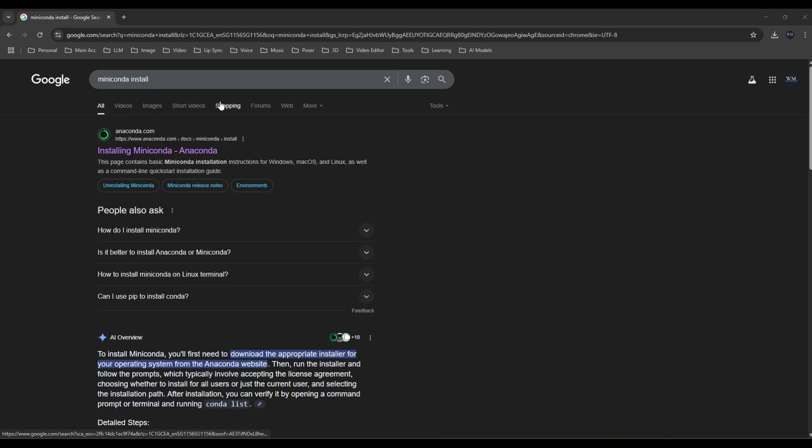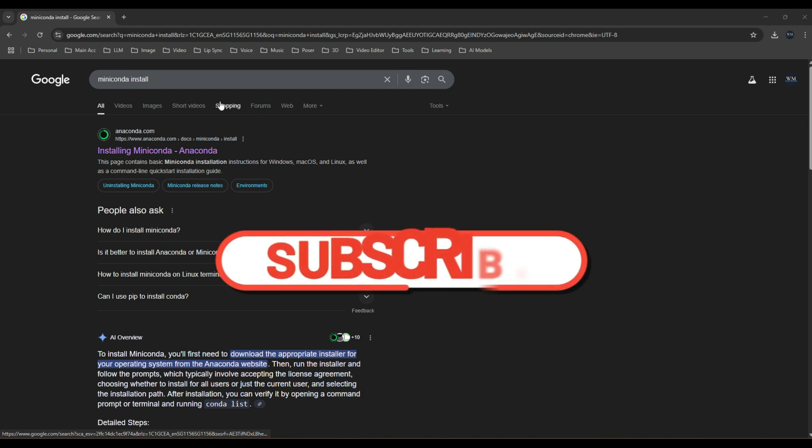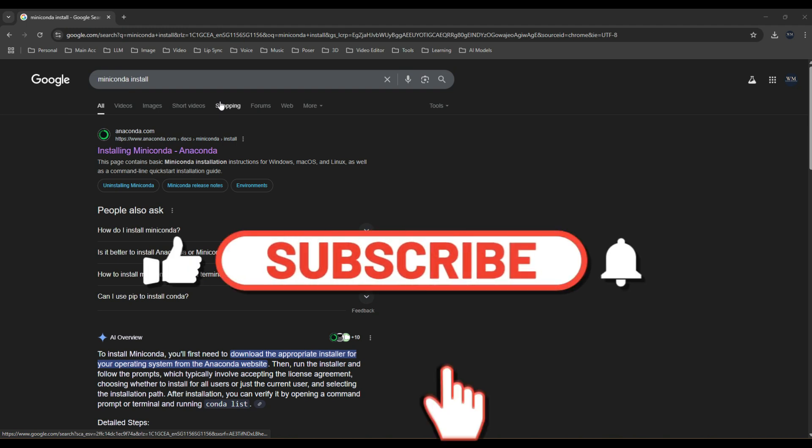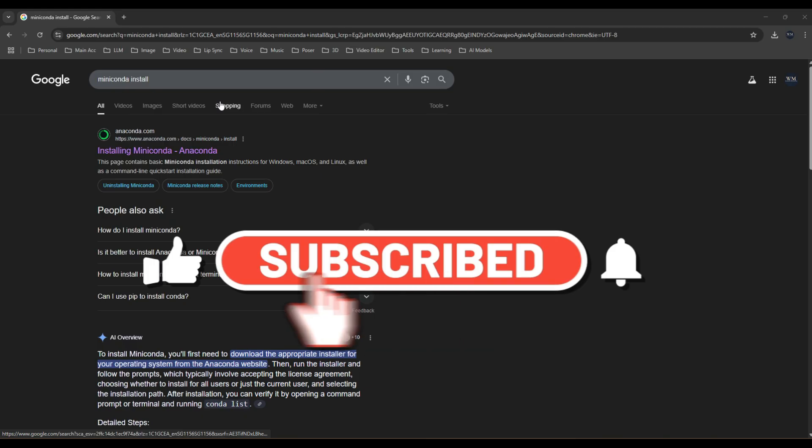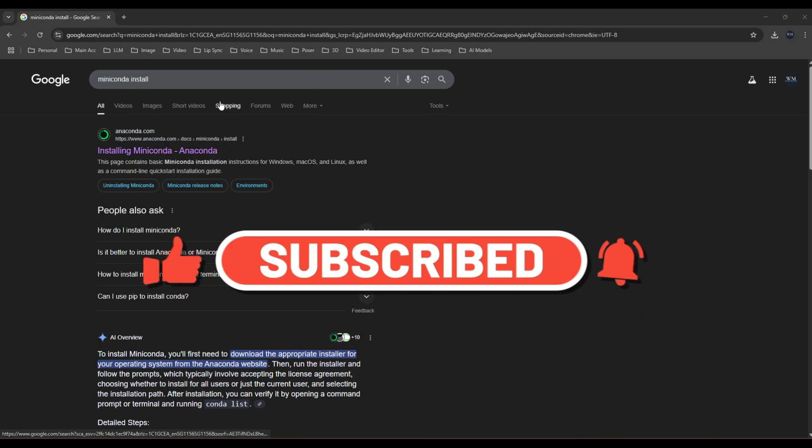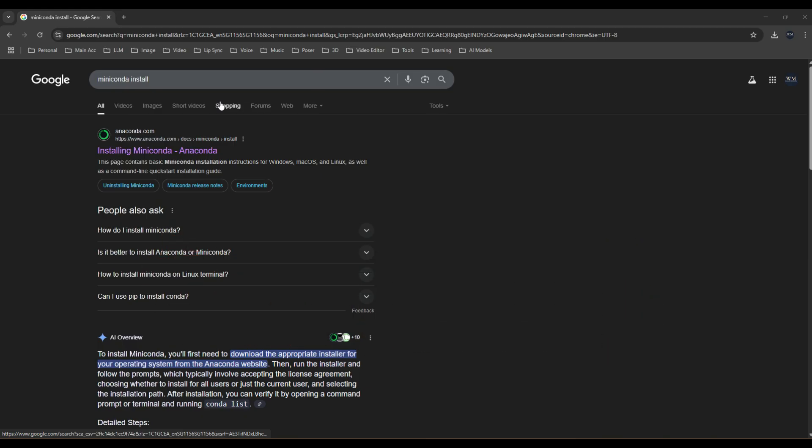Take note that I'm running this on Windows 11, so Linux and Mac is not applicable for this video. With this out of the way, let's carry on with the setup, but before that, I will appreciate a like, comment and subscribe to help push this video to the right community who might find it useful.